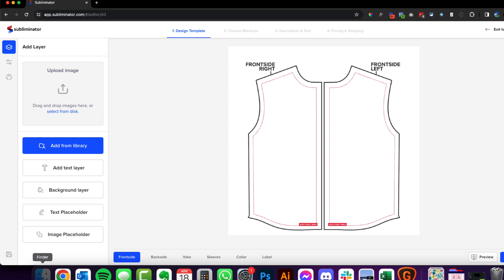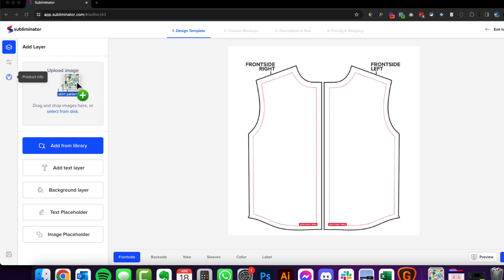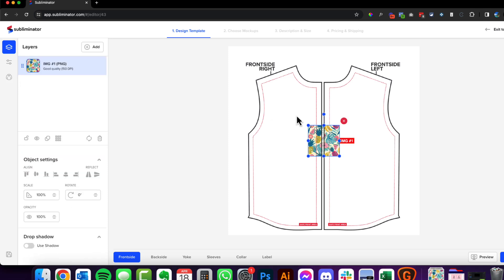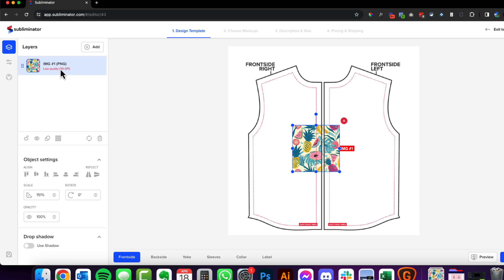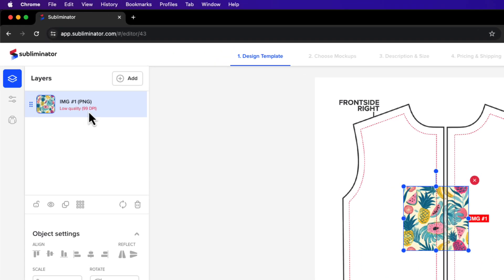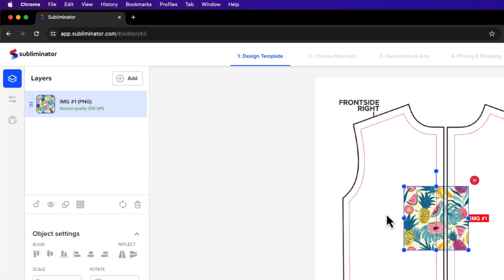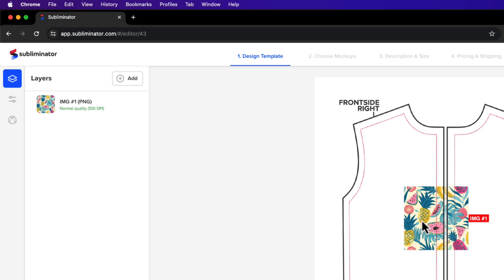I'm just going to hit create. Now I'm just going to drop the design on here. All right, now you can see it's dropped it in there quite small. We do want it to be a bit bigger. Now something you need to be mindful of is if we have a look over here on the left hand side, the low quality warning 99 DPI. You really do want to keep it at 100 just so it comes up decent quality when it's printed.